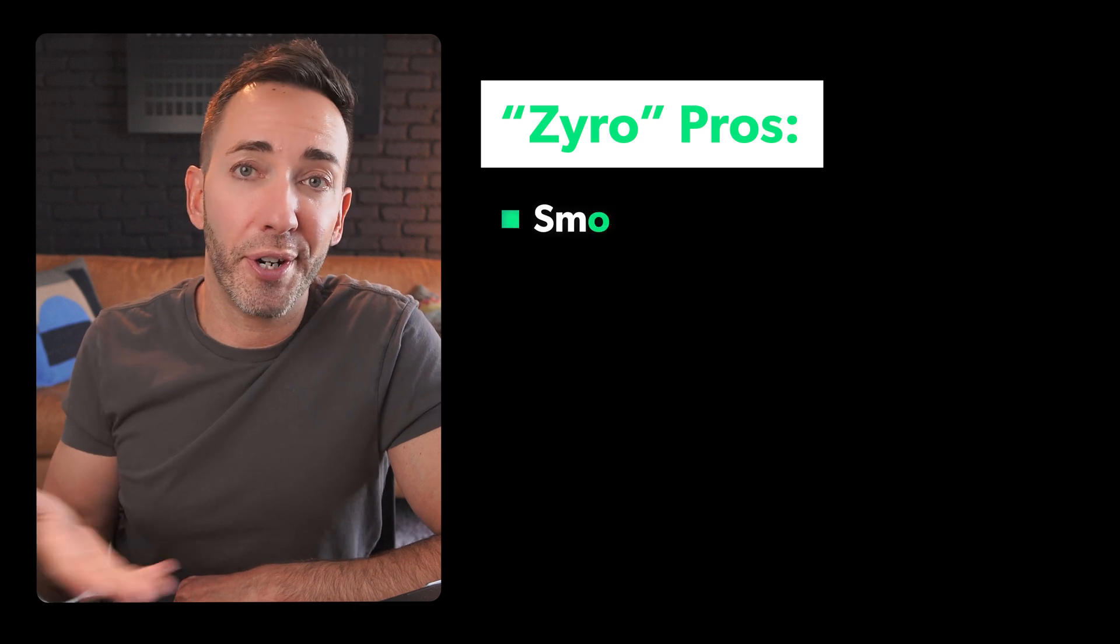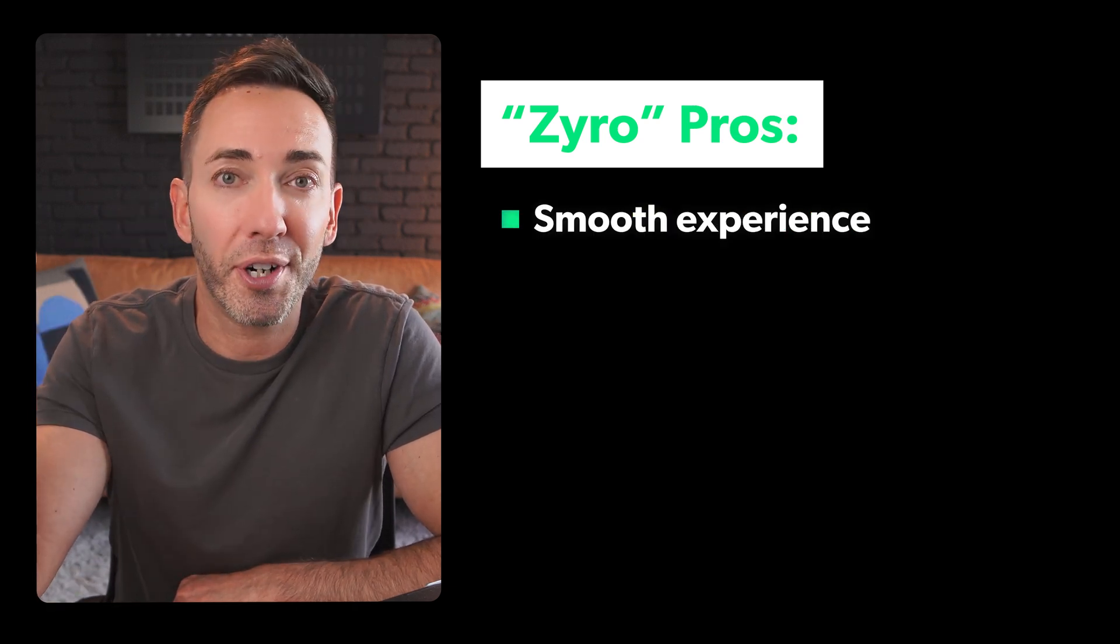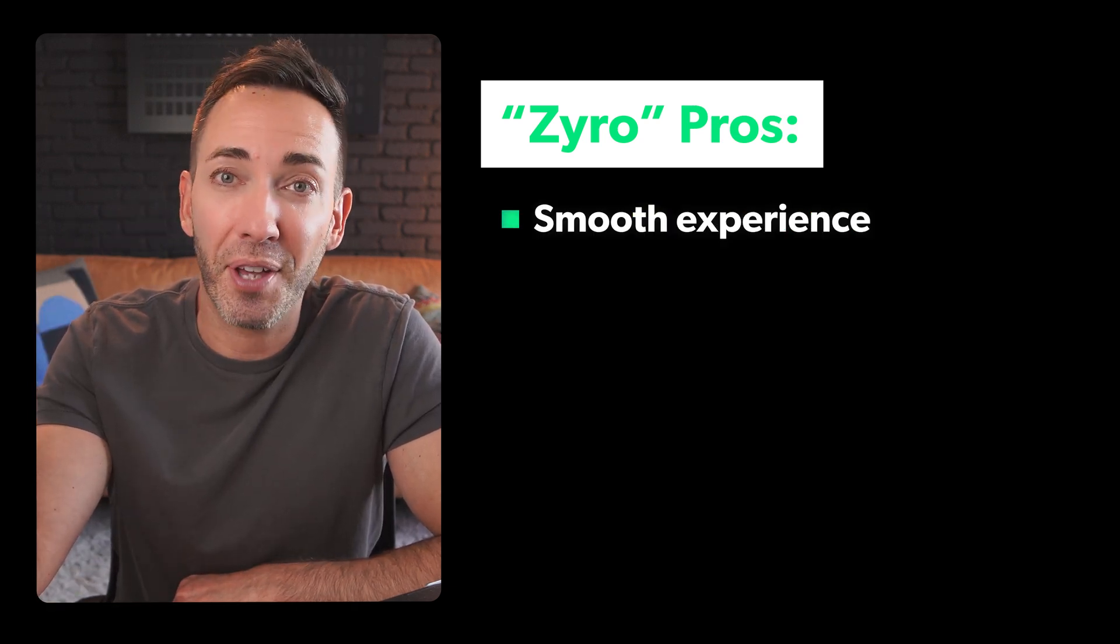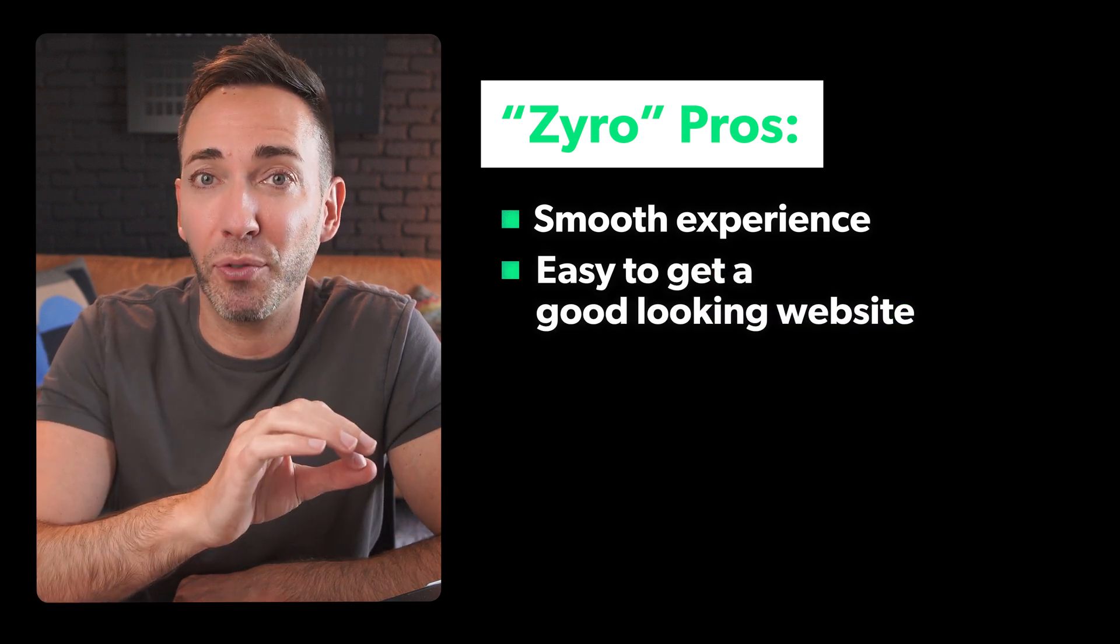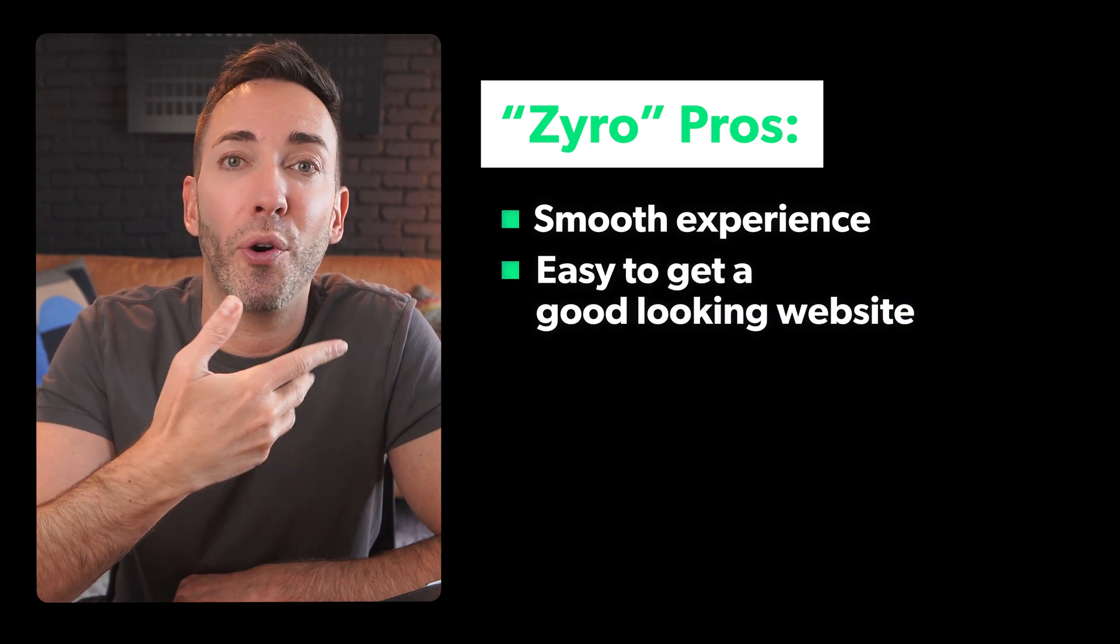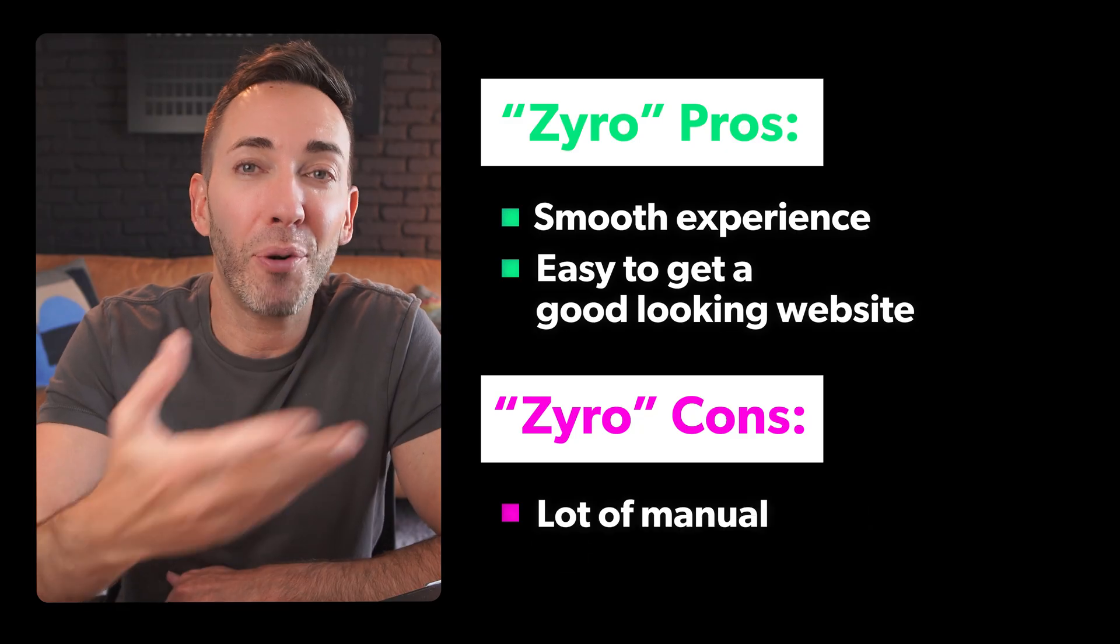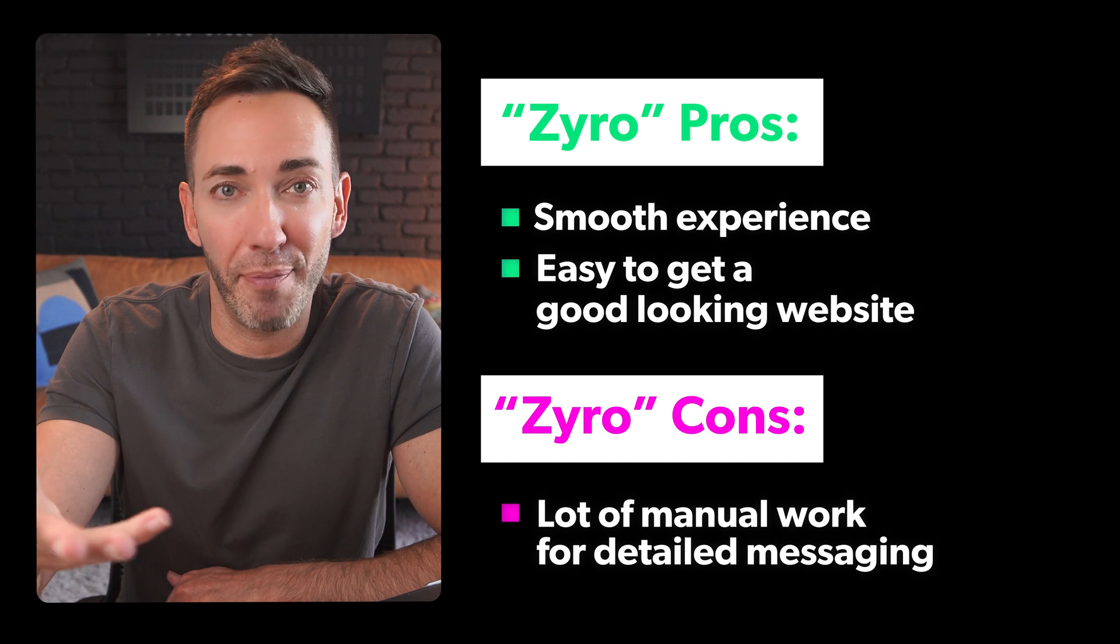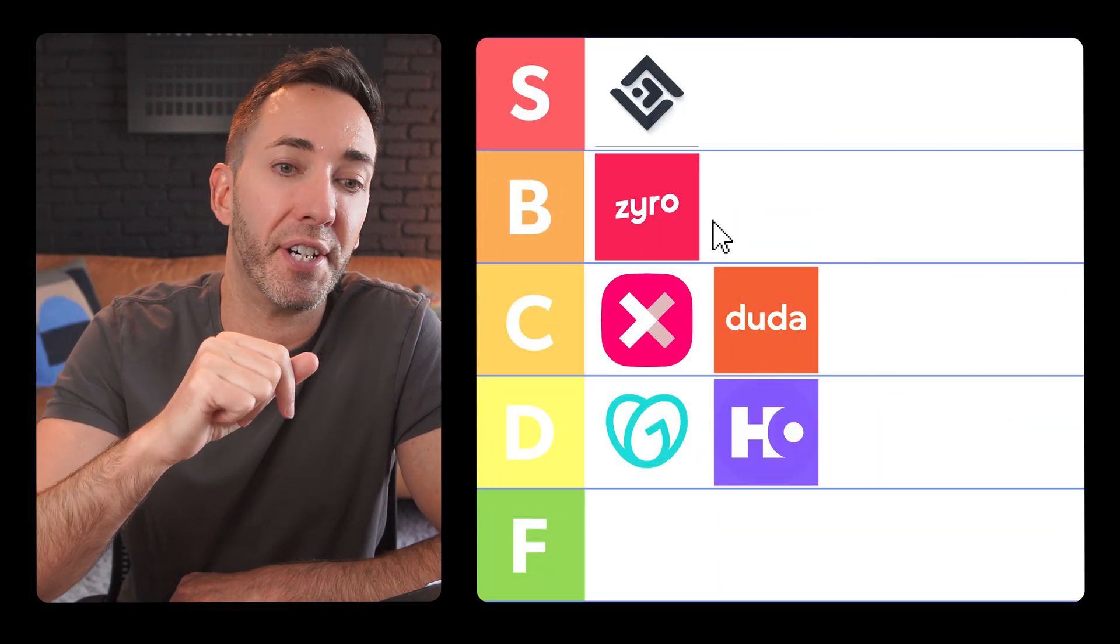Overall, using zero is a pretty smooth experience, especially if you're more concerned with looks and in-depth content. It's easy to get a good looking site up and running. But if you need more detailed or nuanced messaging, which I recommend that you do need that, you'll probably find yourself doing a fair bit of manual work there. So I'm going to put zero in the B tier.